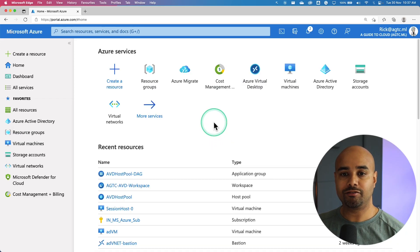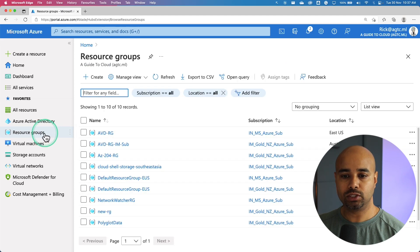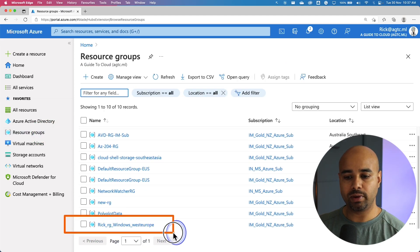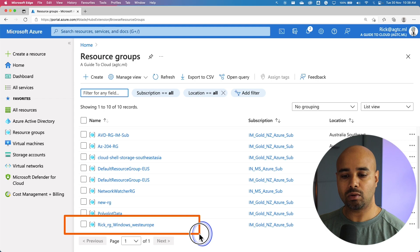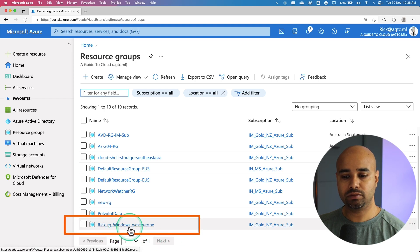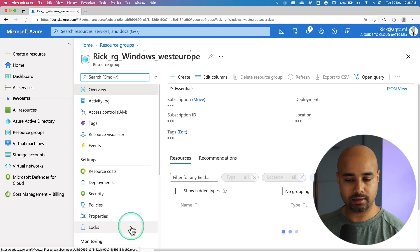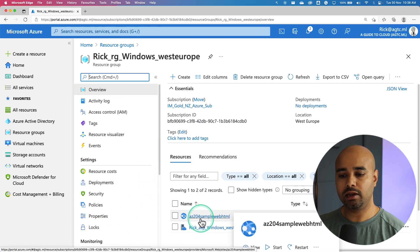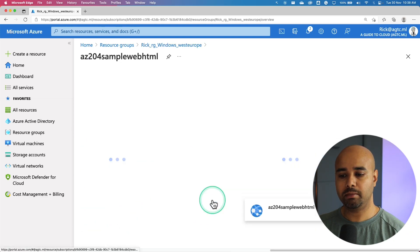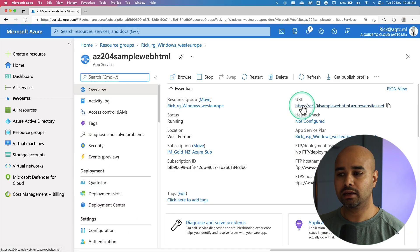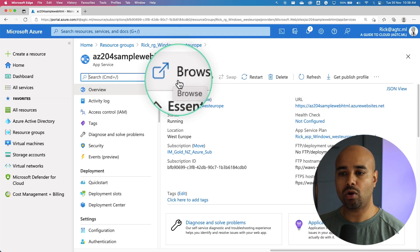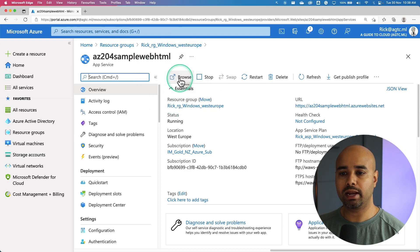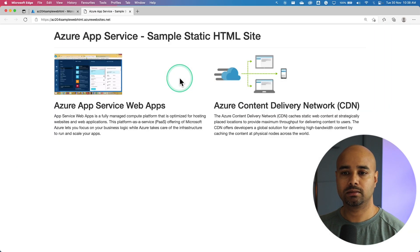Now let's see if we can find that in the Azure portal. I'm going to go to the resource group. This is the resource group we created using the Cloud Shell. It's rick rg windows west europe. I'm going to select that and you can select the sample html. Click on this URL or on the top you can hit the browse as well.